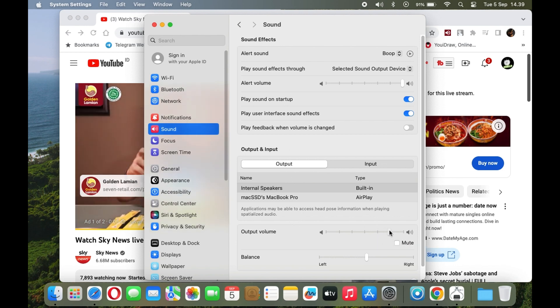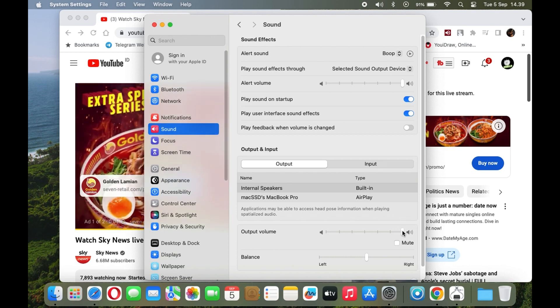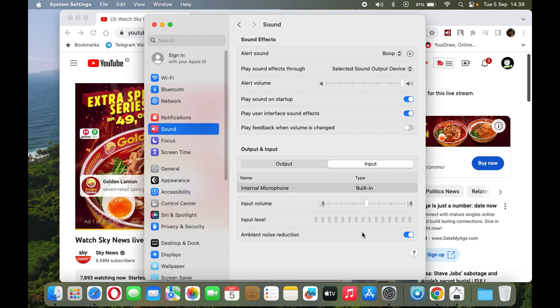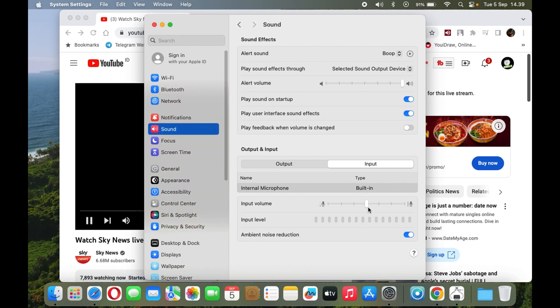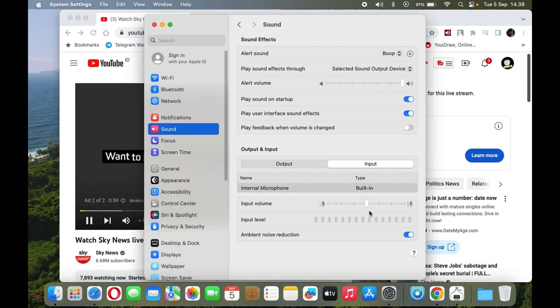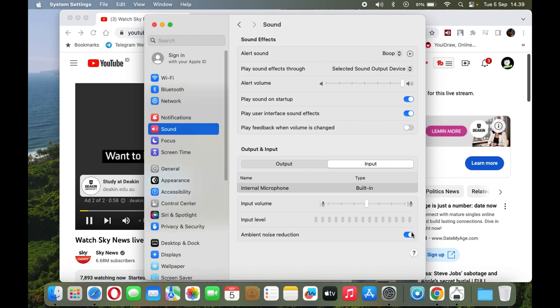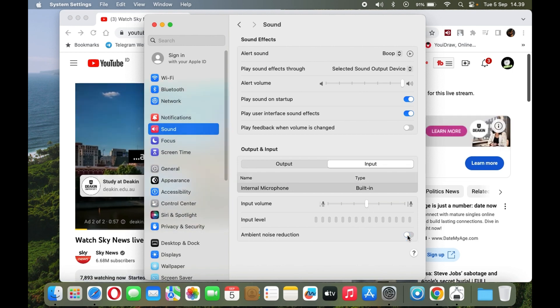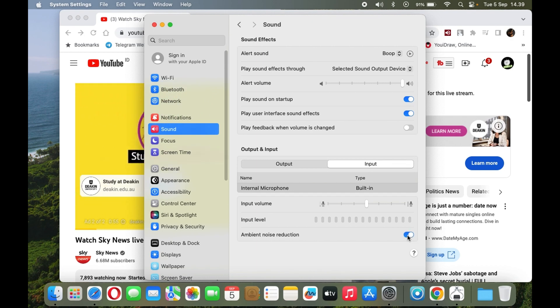So there it is, a MacBook Pro from the past, now firmly planted in the future. With its SSD upgrade, macOS 14 Sonoma Beta, and the power of 10GB of RAM, it's a testament to how a classic can evolve into a masterpiece.